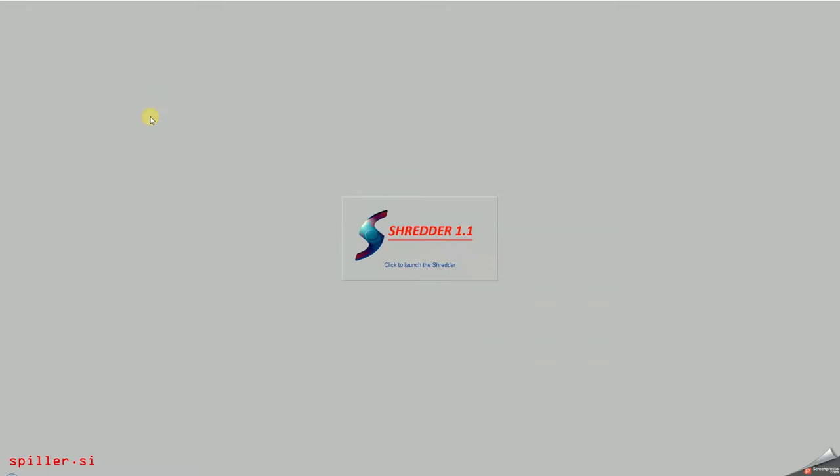But the most amazing project of Marc Napier of Potatoland is to me Shredder.